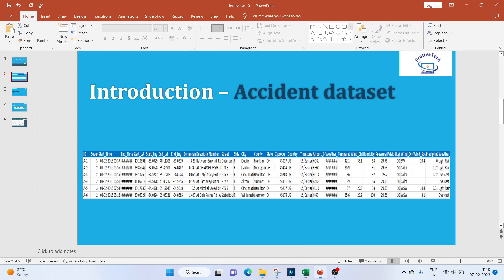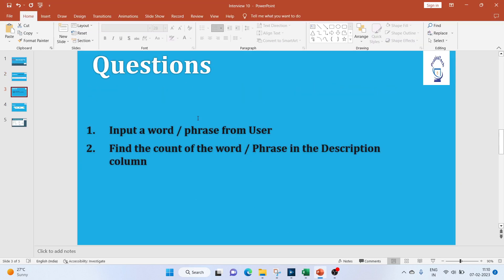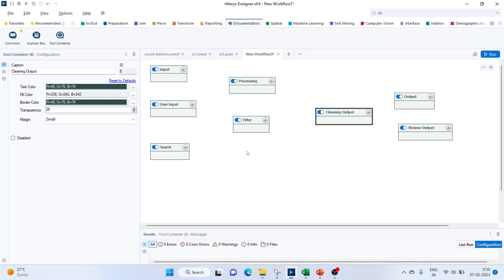Now let's move on to our questions. We need to input a word or phrase from the user and then find a count of that word or phrase in the description column. So let's get started with Alteryx.